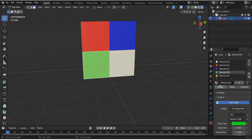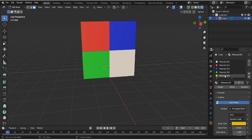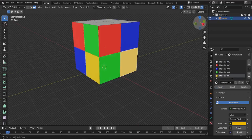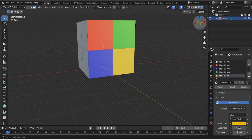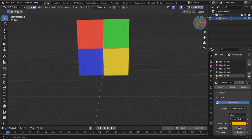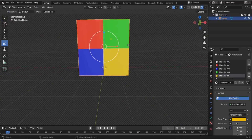Now you can see that my cube has different colors. This is an easy process where you can assign different colors to a material with face selection and edit mode. I hope this was helpful and I hope you enjoyed my video. Thank you for watching and please click like and subscribe to my channel.